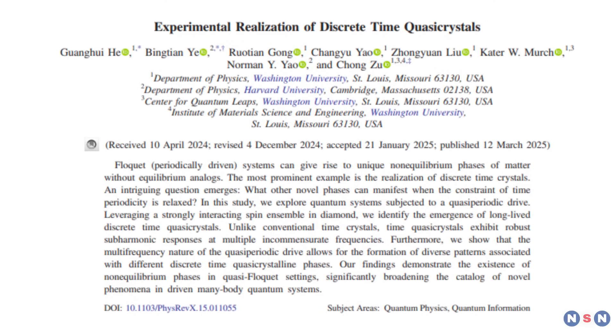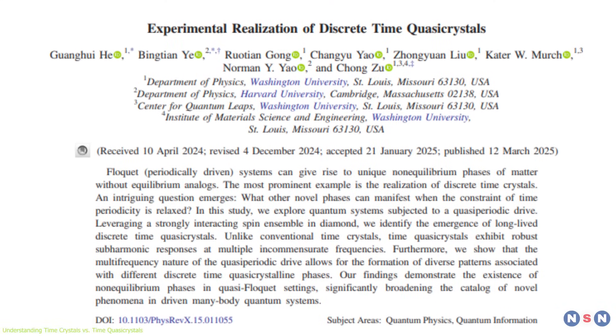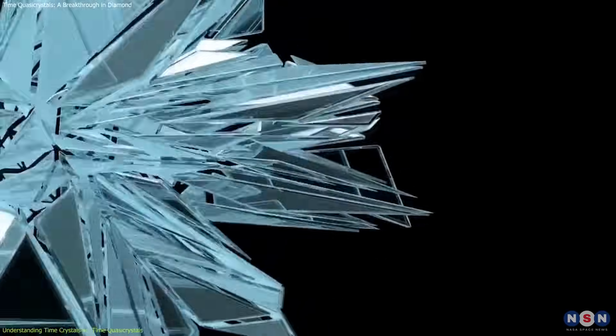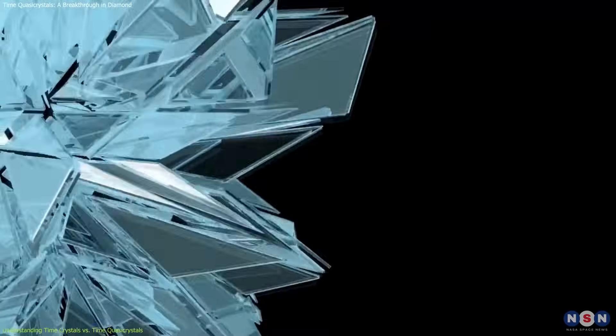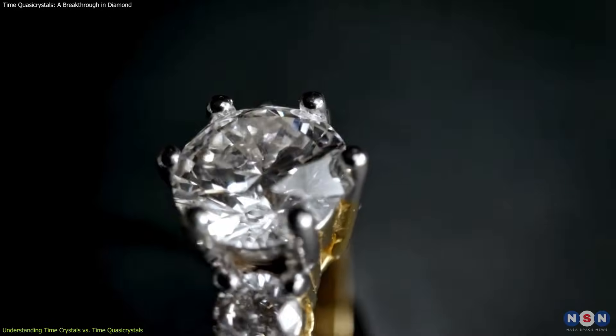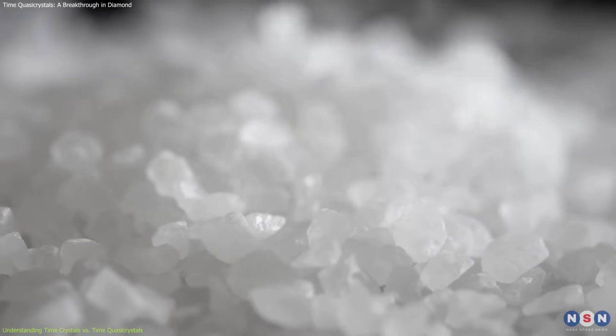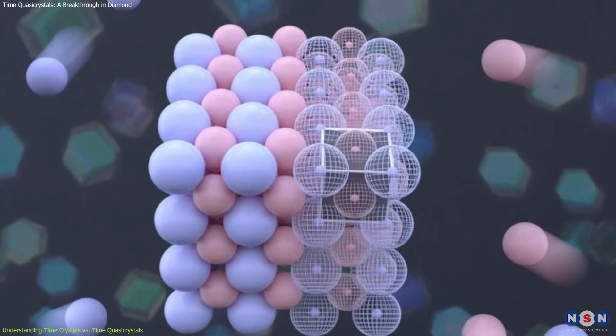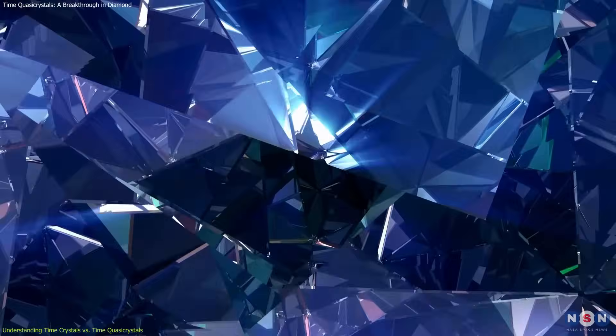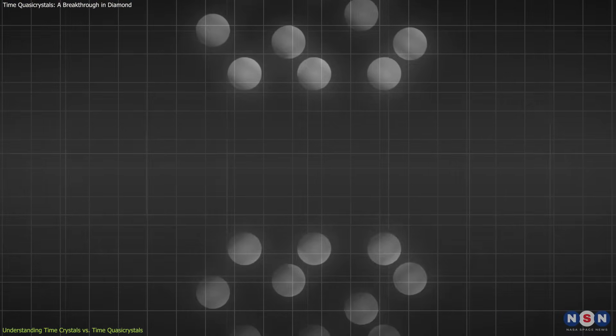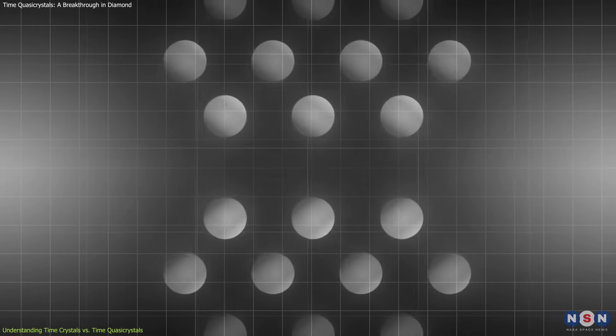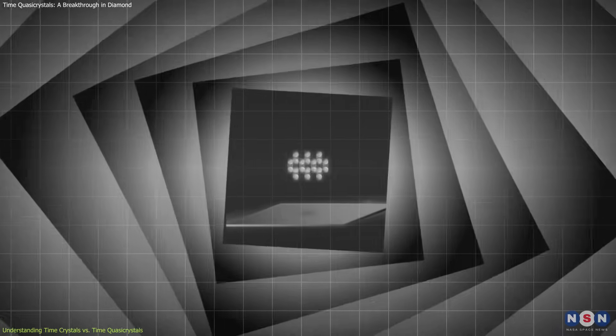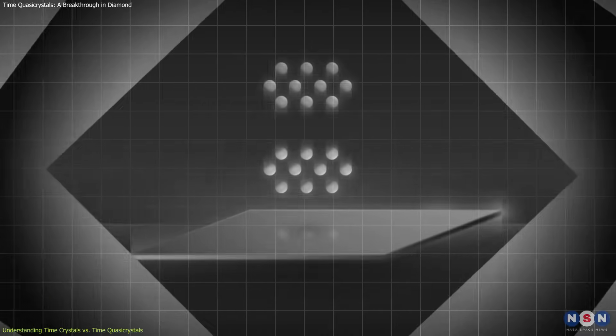To understand what makes time quasi-crystals so special, we first need to grasp the concept of regular crystals and how they differ from their quasi-counterparts. Crystals, like the diamond in an engagement ring or the salt in your kitchen, are organized in a three-dimensional lattice where atoms are arranged in perfectly repeating patterns. Time crystals take this concept into the fourth dimension, time. In a regular time crystal, particles oscillate between energy states in a perfectly repeating pattern, continuing without additional energy input.